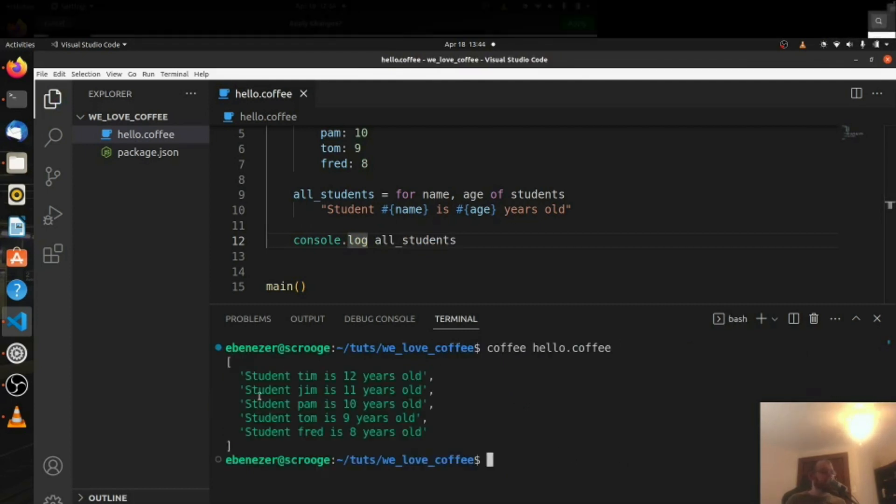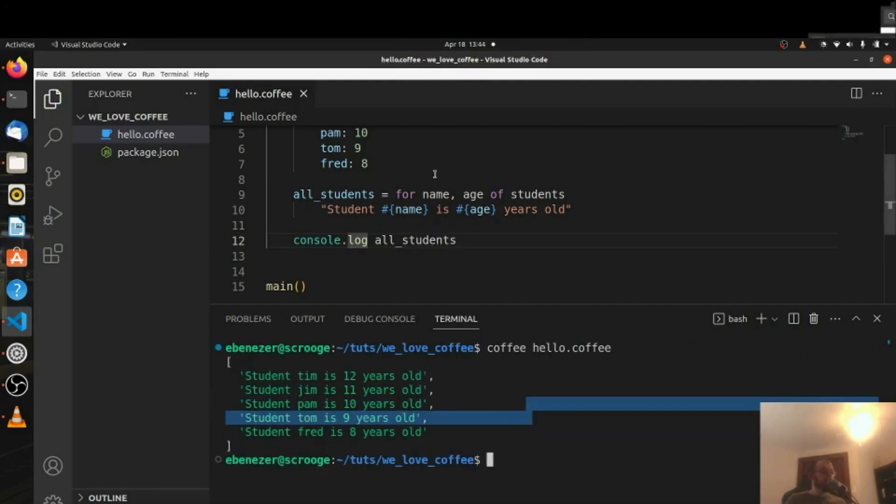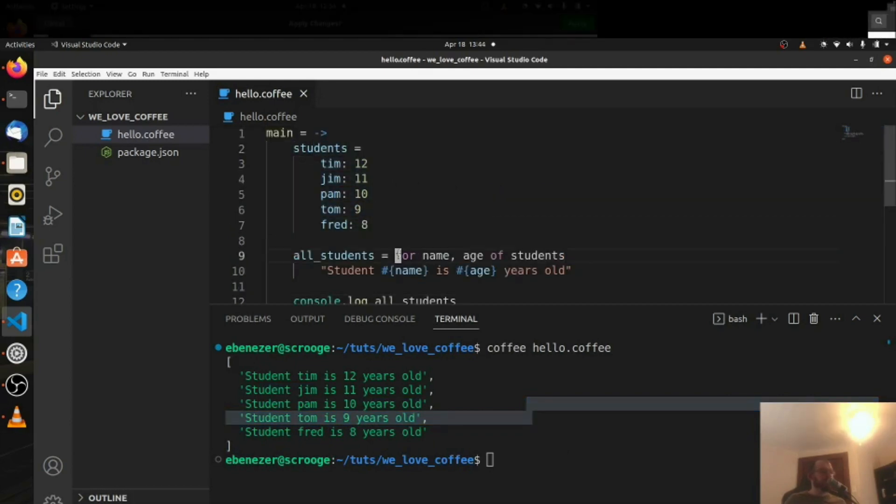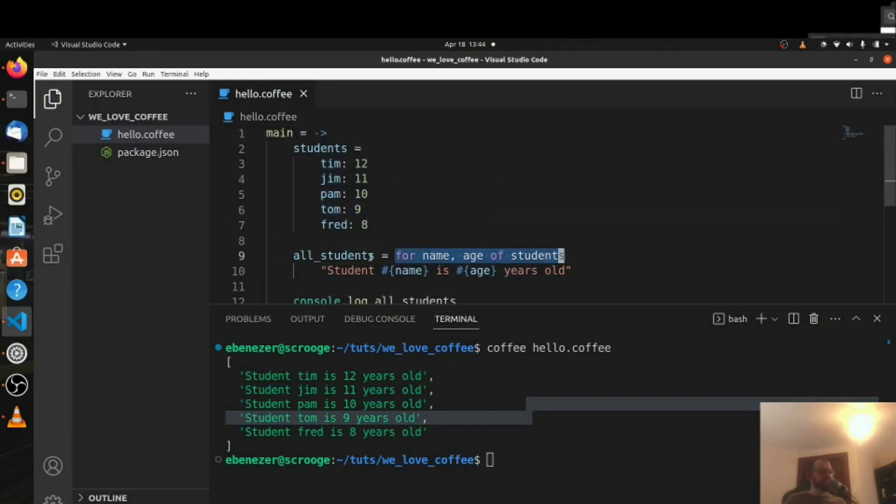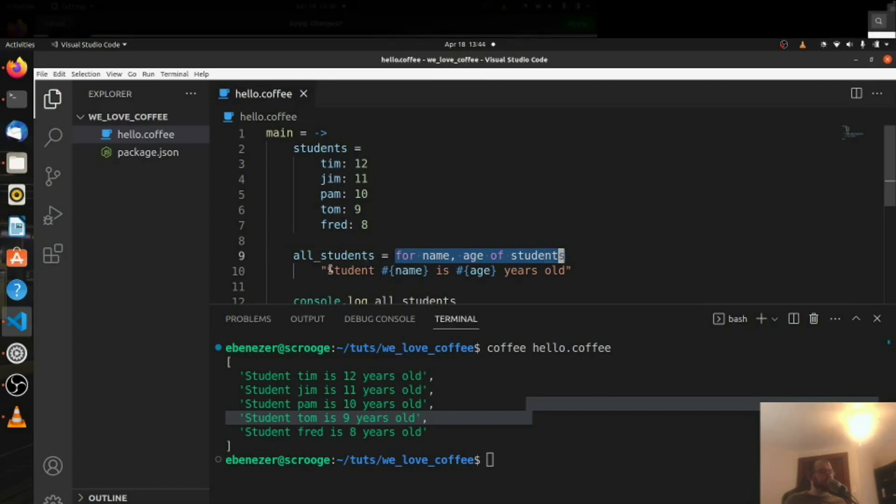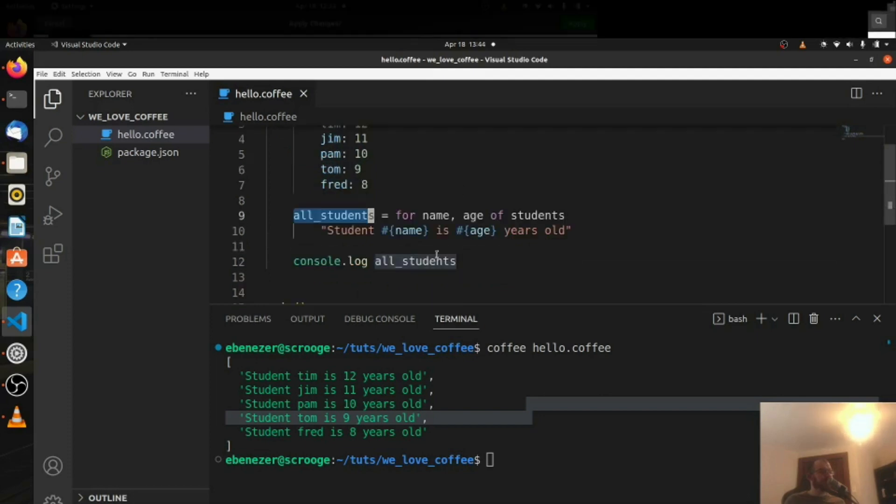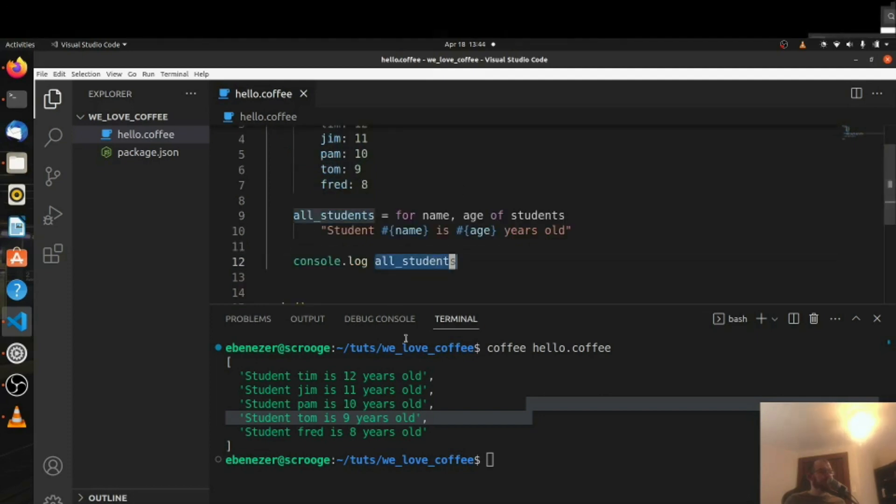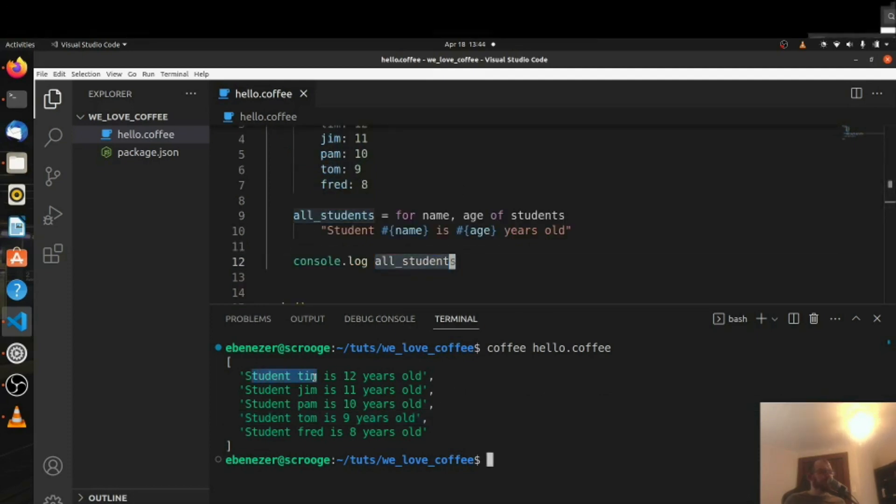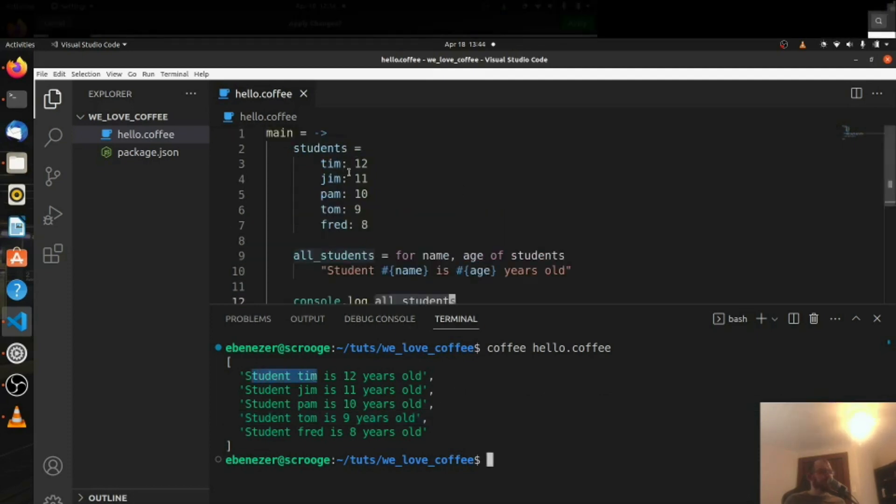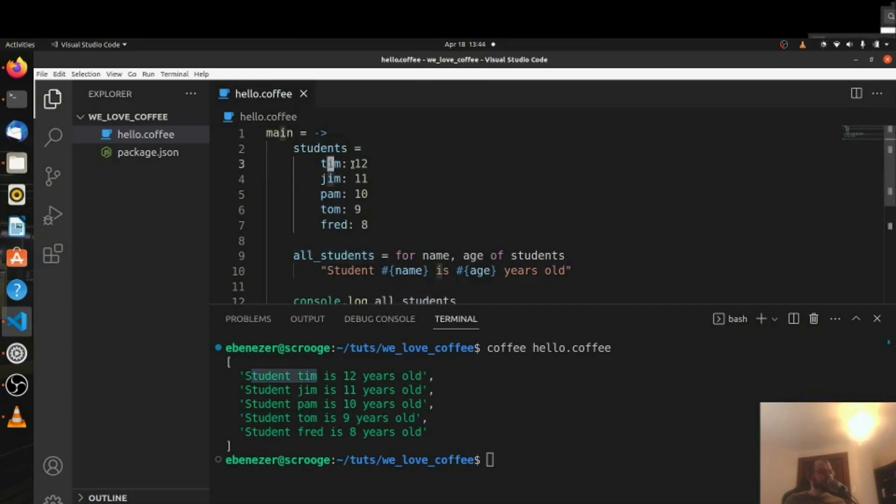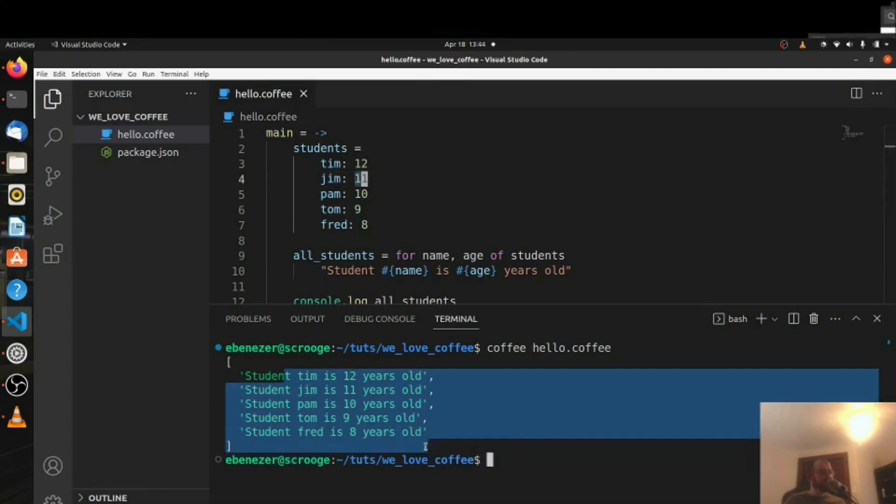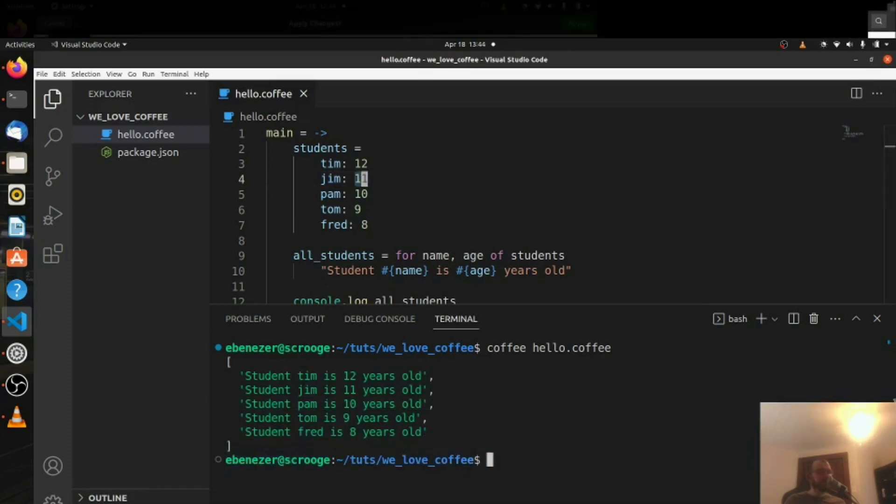And we get a list of these strings, so that's perfect. So we had an object and we want to loop through that object and create a list of these strings based on the key value pairs within that object. We store it in all students and then we log all students. So here we can see student Tim is 12 years old, student Jim here is 11 years old, etc. The whole way down the line.